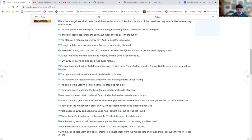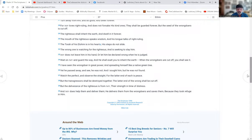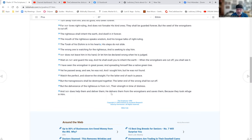Watch the perfect and observe the straight, for the latter end of each is peace. The transgressor shall be destroyed together, the latter end of the wrong shall be cut off. But the deliverance of the righteous is from Yahuwah, their strength in a time of distress. And Yahuwah does help them and deliver them. He delivers them from the wrongdoers and saves them because they took refuge in him. Hallelujah.